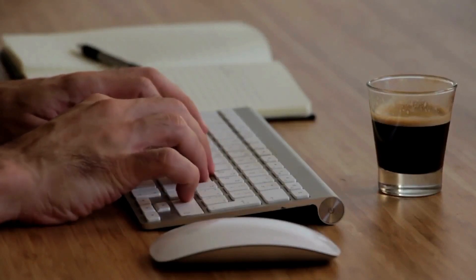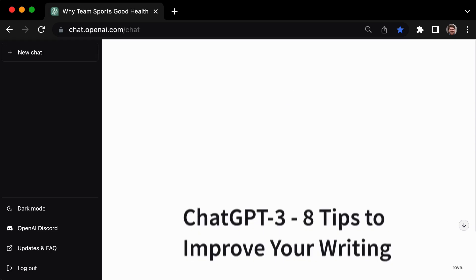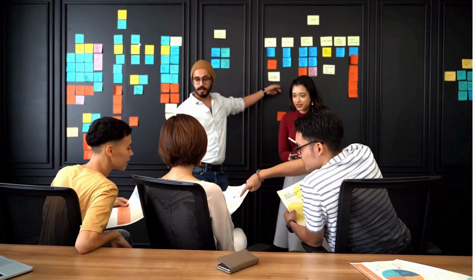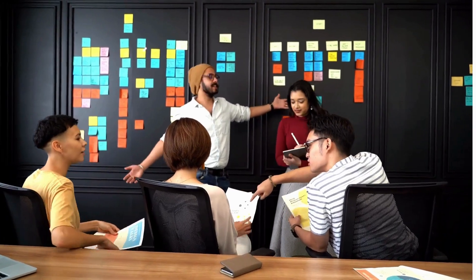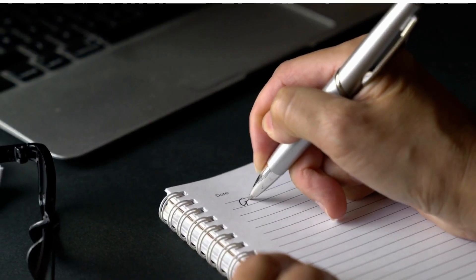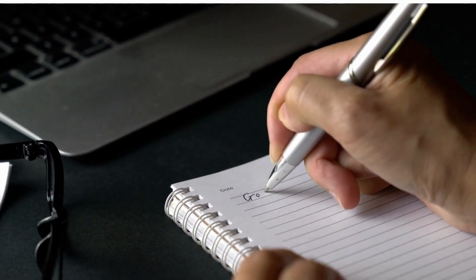If you're looking to elevate your writing and captivate your audience, ChatGPT3 is here to help. In this video, we'll be sharing 8 tips and tricks for using ChatGPT3 to improve your writing. From generating ideas to fact-checking, these tips will help you take your writing to the next level.